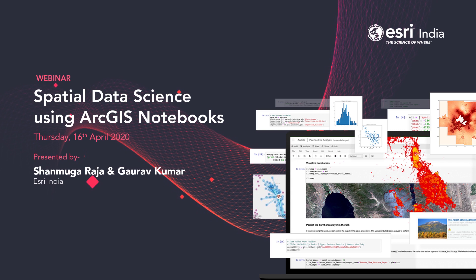The speakers for today's webinar are Mr. Shanmuga Raja and Mr. Gaurav Kumar. Shanmuga is a Technical Architect in Professional Services at Esri India. He has extensive experience in system architecting, design, performance engineering, and enterprise GIS implementation. He holds multiple Esri certifications including Enterprise System Design Associate and Enterprise Geodata Management Professional.